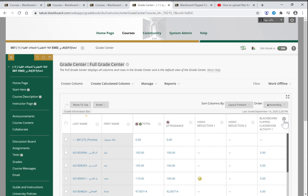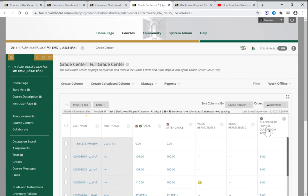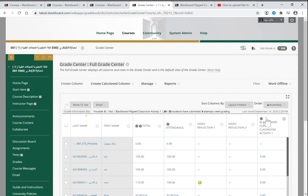So what you need is to hide it from students. Click on hide from students and you need to see this sign. Whenever this sign is on, it means that this column is hidden from your students. That's it. Thank you for watching.